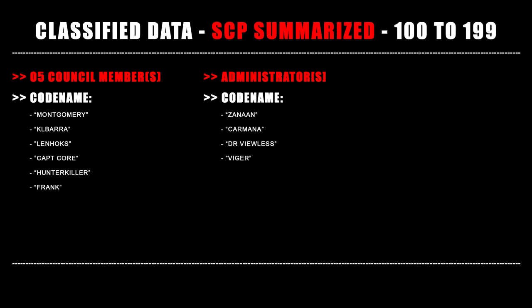The following data release has been authorized by the following council members and administration staff.